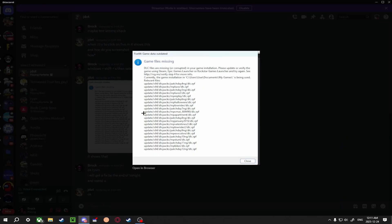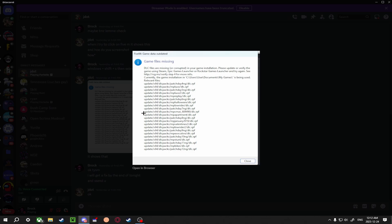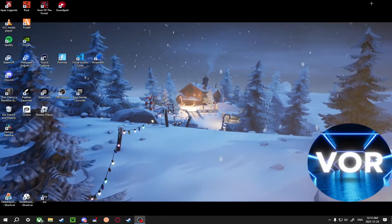It says FiveM game data outdated, game files are missing, DLC files are missing or corrupted in your game installation. Please update or verify the game using Steam, Epic Launcher, or Rockstar Games Launcher and try again. So super easy fix guys.